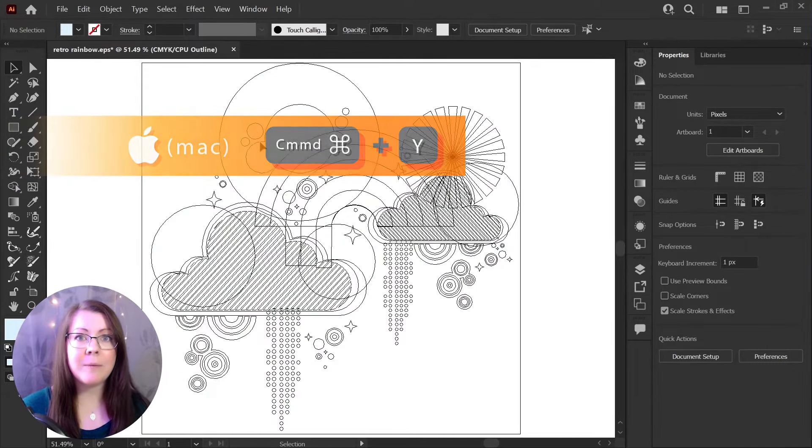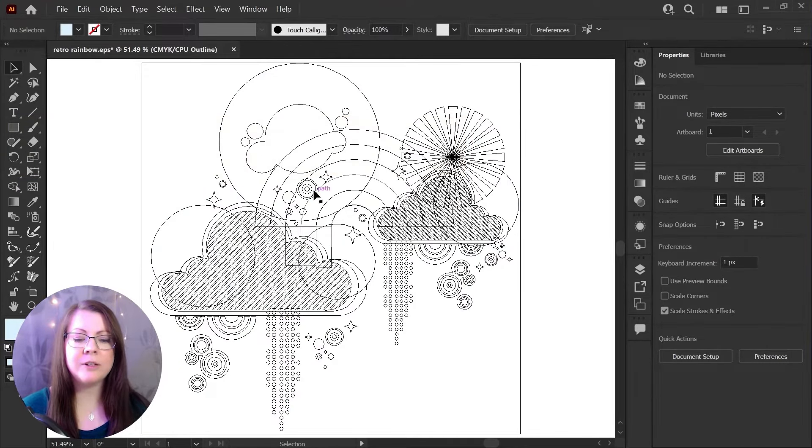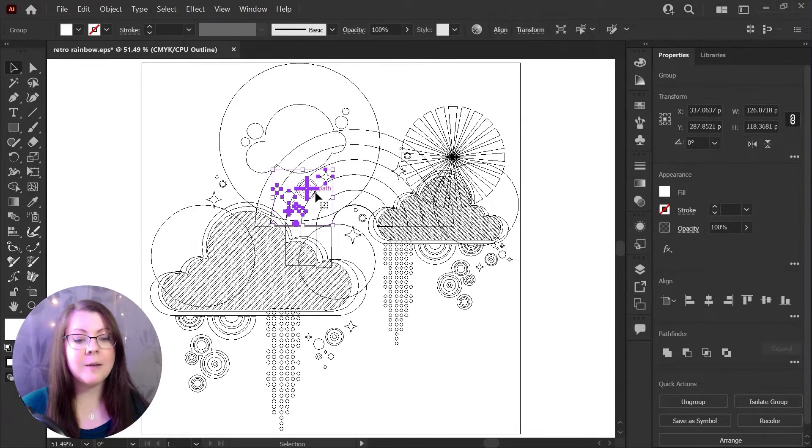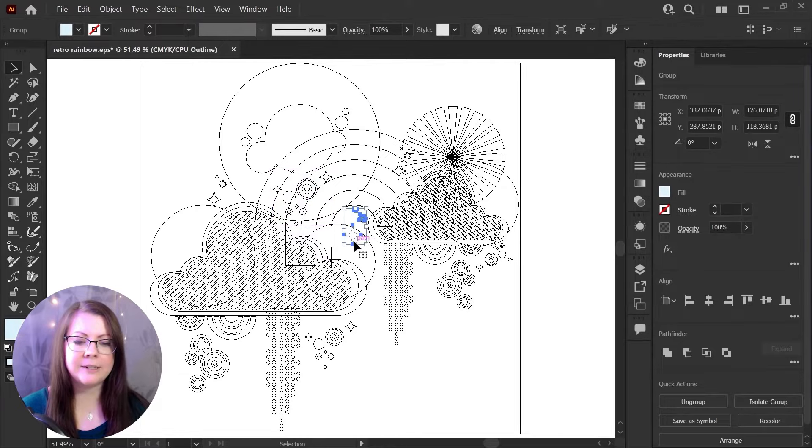Using outline mode can be super helpful, especially if you're trying to select a shape that's behind other shapes in your artwork because you can see all of your outlines at once and easily just click on those right there.